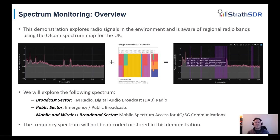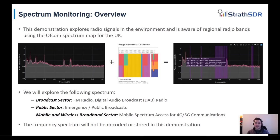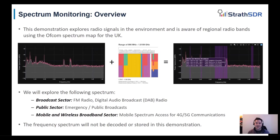In the demonstration, we'll explore three main sectors, the broadcast sector, the public sector and the mobile and wireless broadband sector. Lastly, it's important to state that the frequency spectrum is not being decoded or buffered in this demonstration. And so we're not breaking any rules or laws or regulations in this demo.